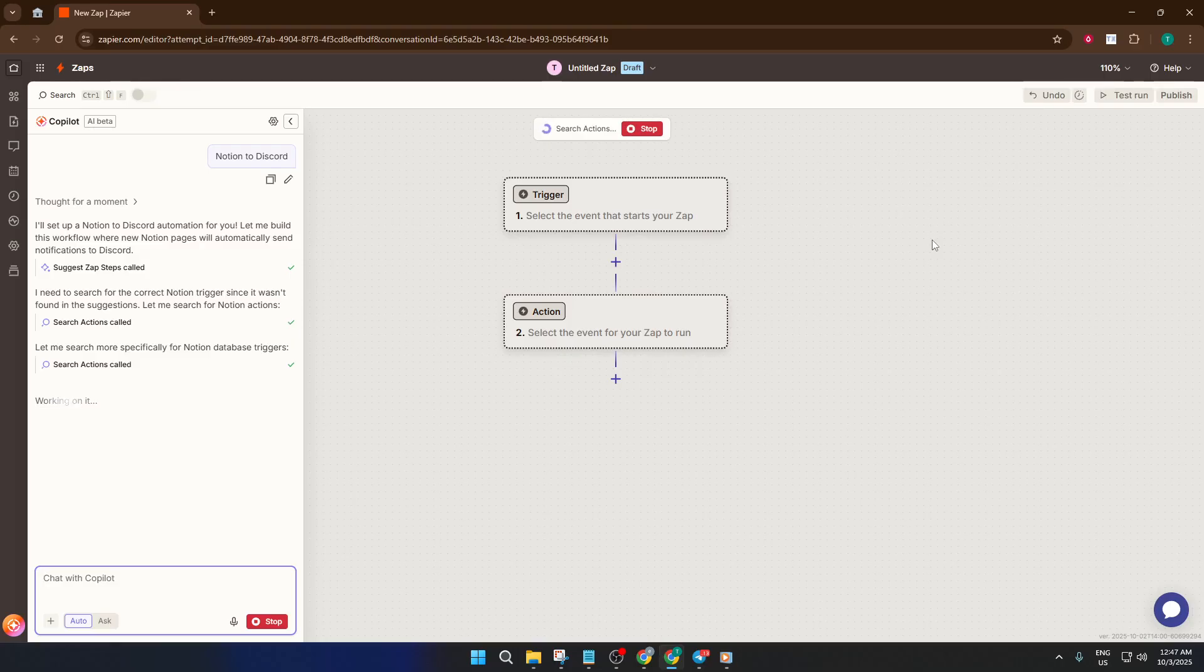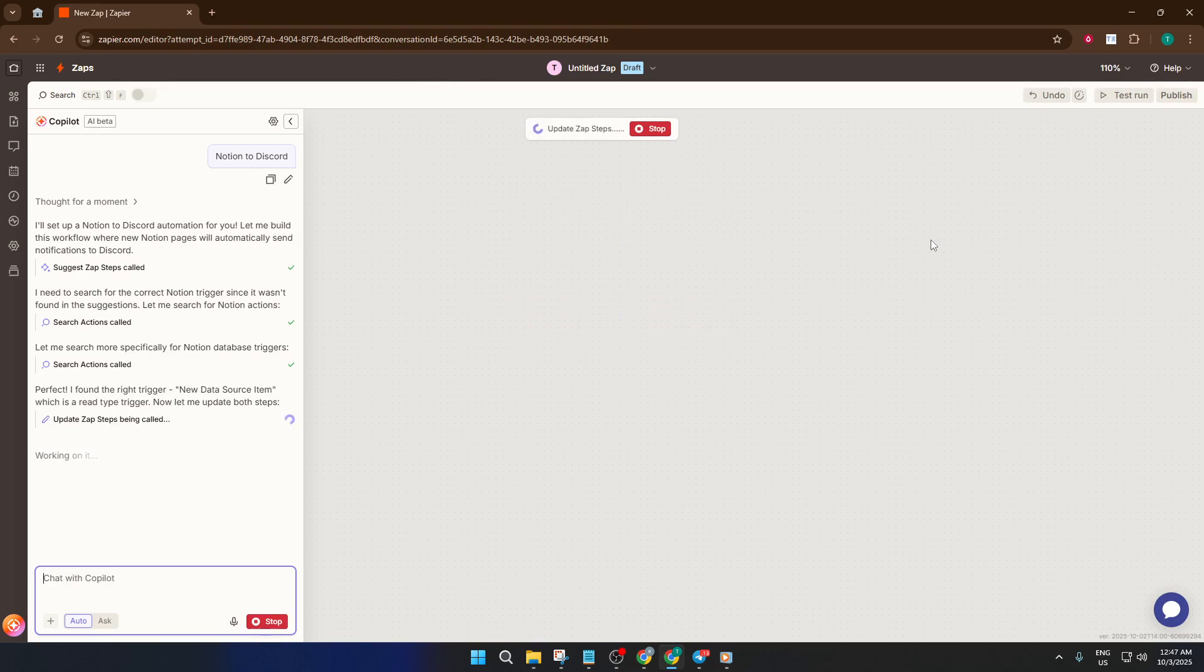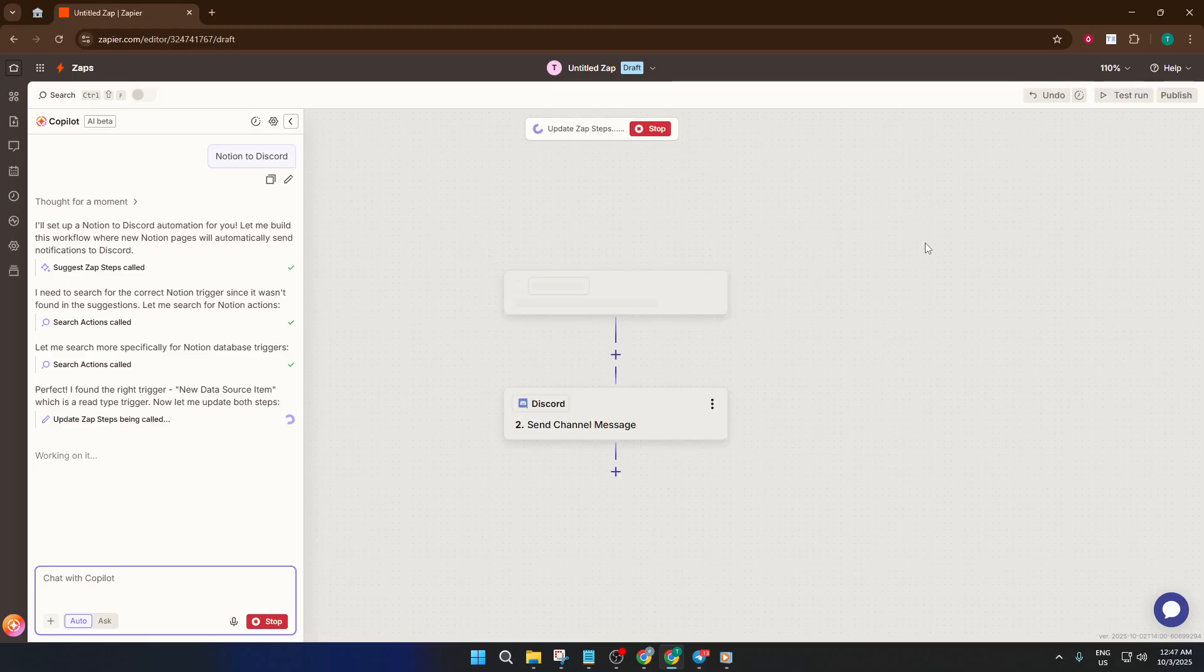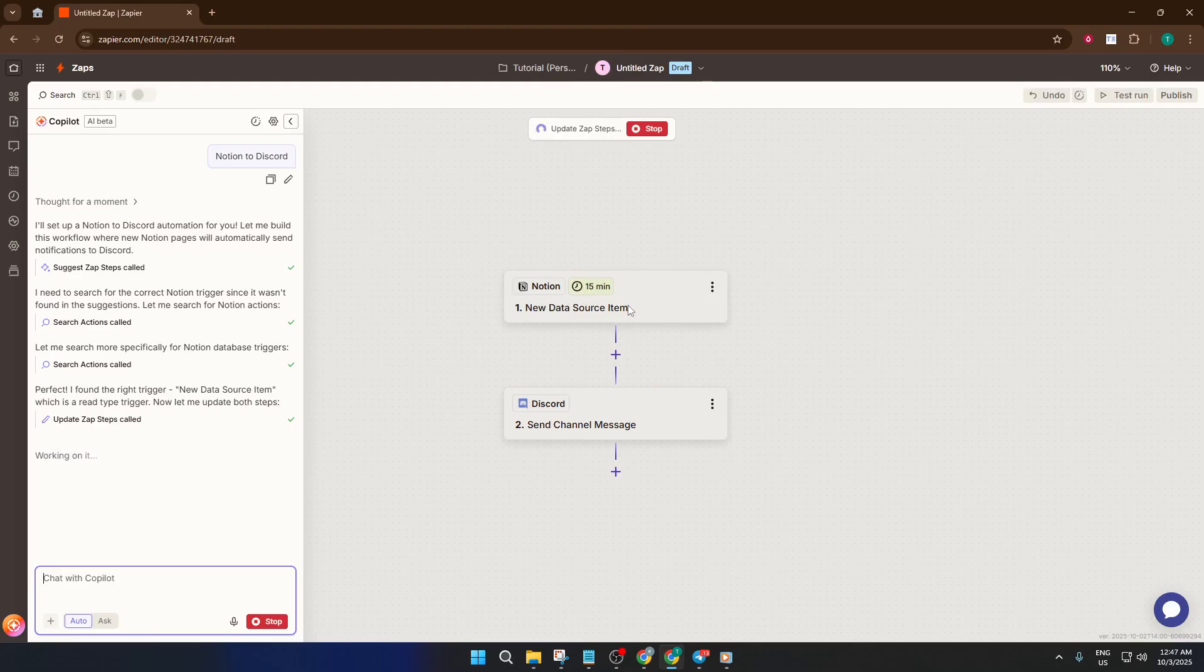Now, for the action, the thing that happens in Discord, click on Discord action. Here, you'll also need to connect your Discord account if it's not already linked up. The process involves authorizing Zapier to post messages or take actions in your server, so make sure you're logged into the correct Discord account. If you administer a server, you'll have more options. If not, you might need to ask your server admin for access.